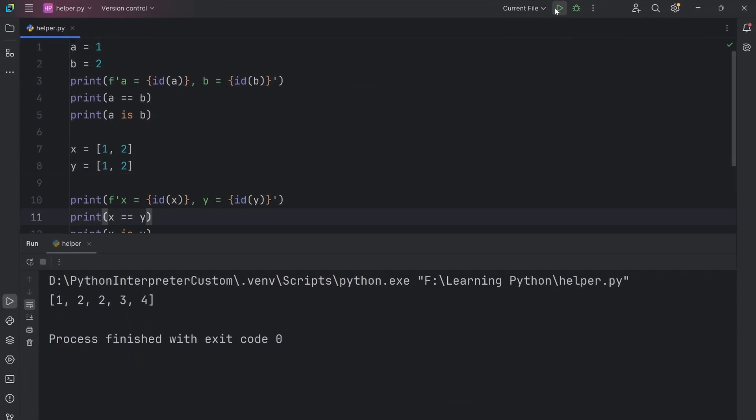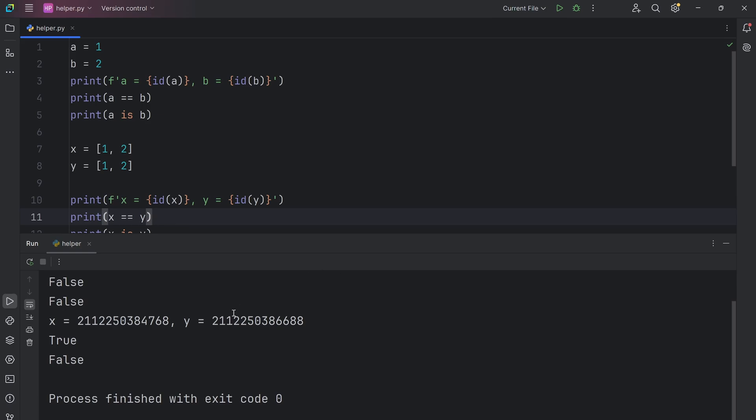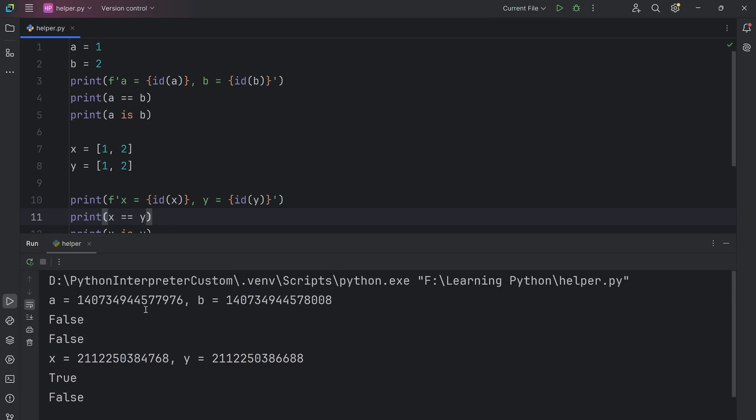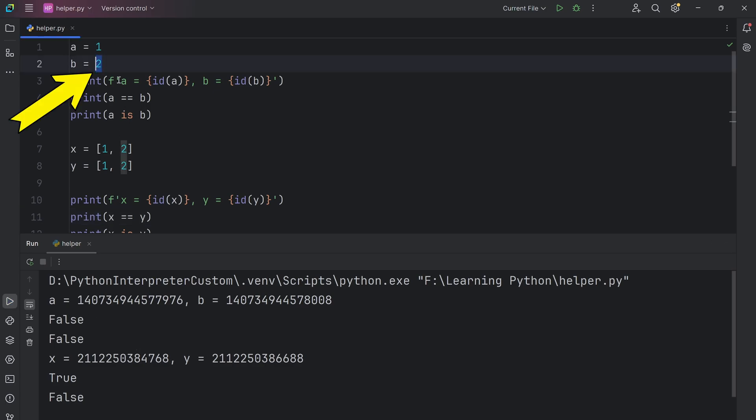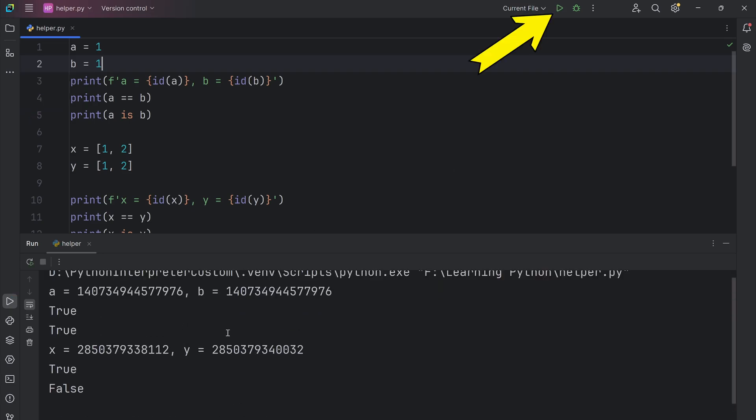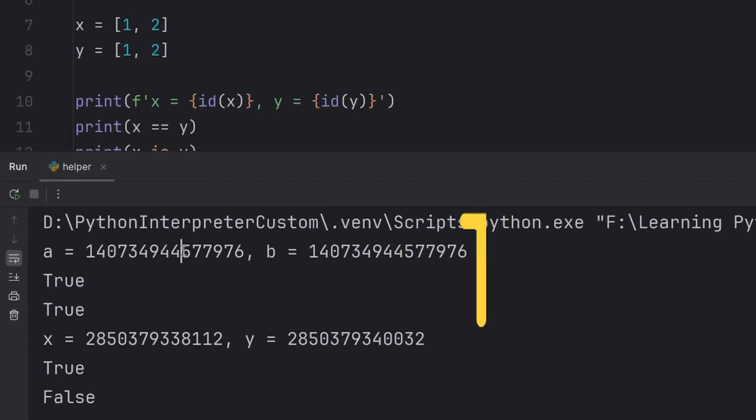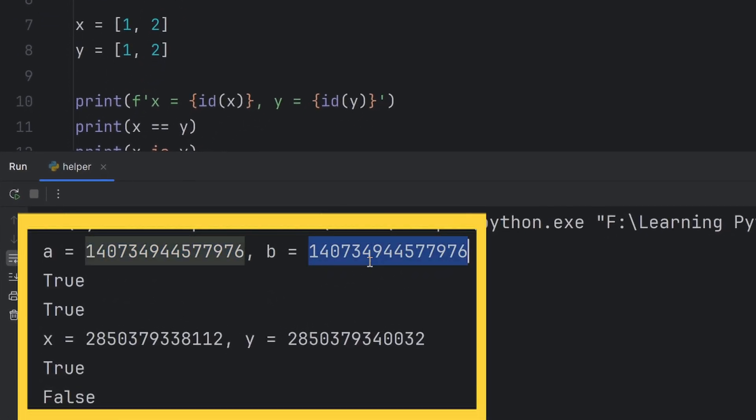I will copy this line and here print the same line but with x's and y and x. Now, when I run this, as you can see, a and b have this. Wow, I made a mistake. Here should be one. As you can see, a and b have the same memory location.